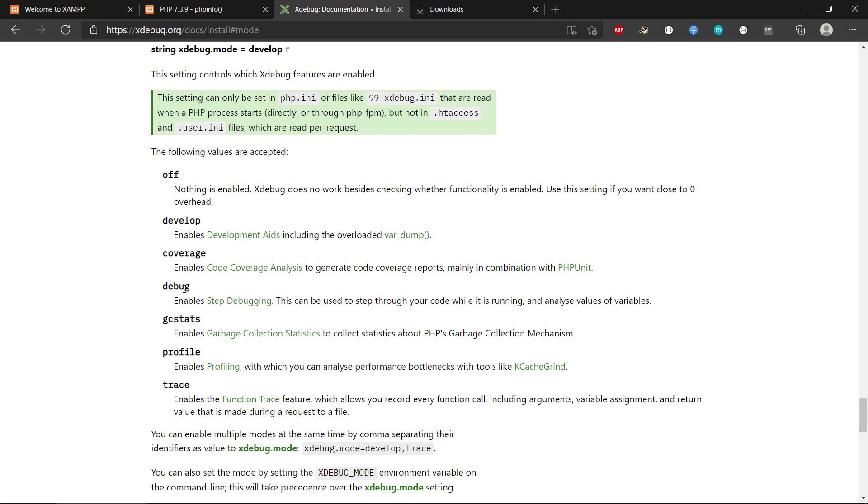We also have debug that will allow us to step through our code while it is running and analyze values or variables. So that is a nice thing that we can inspect the state of our web application.